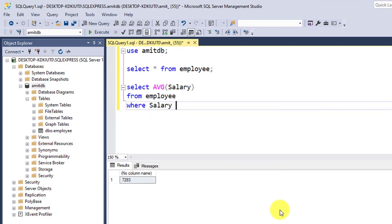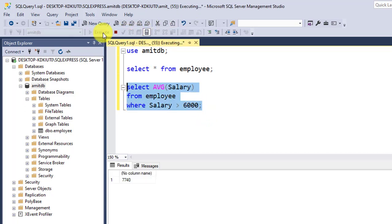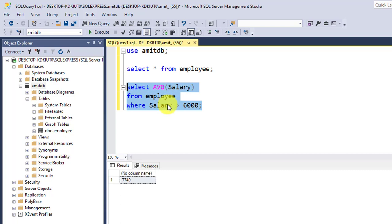salary is greater than 6000, then add semicolon. When I select and click on execute, it will only consider the employee records with salary above 6000 and find the average. In this video, we saw how we